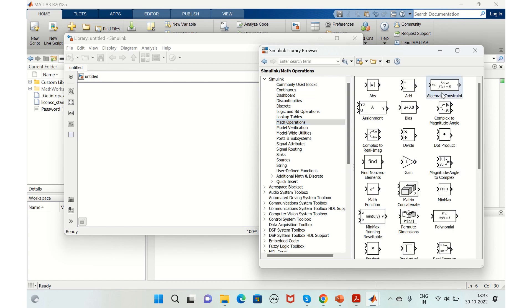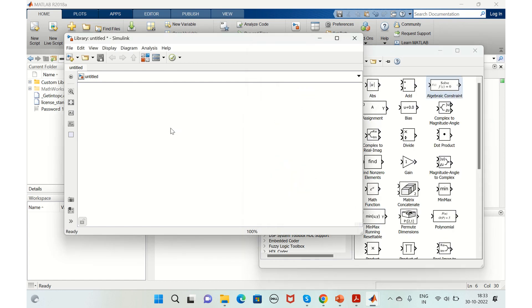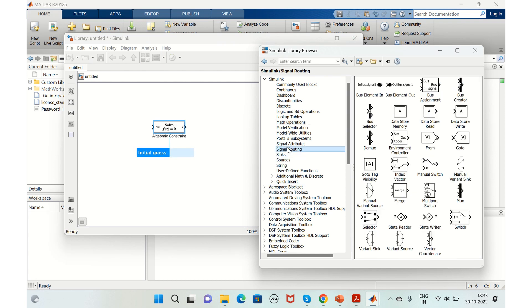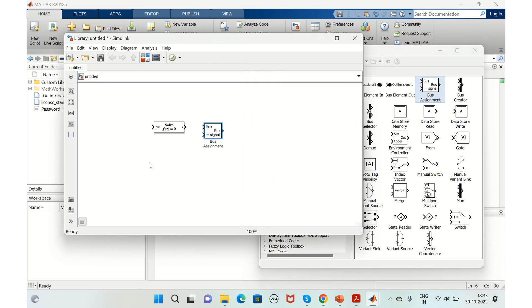We'll add a bus assignment for the time being. Before saving this, we need to run a command just to make sure that it gets added in the library browser.